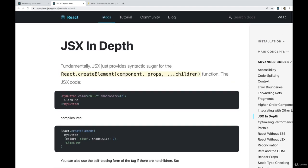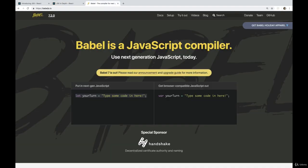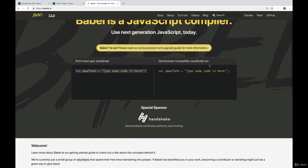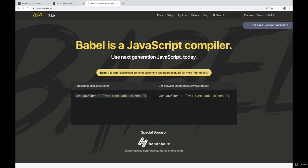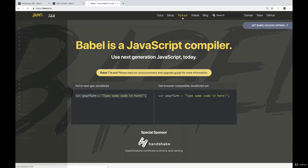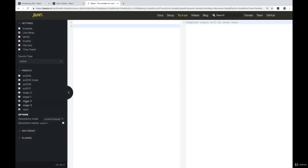So we can see this happen live. If we go to BabelJS.io, this is the homepage for Babel, which we're using in our very simple React app. You can go to try it out. And on the left-hand side, you'll see there's a couple of options. The one we want to check is React.